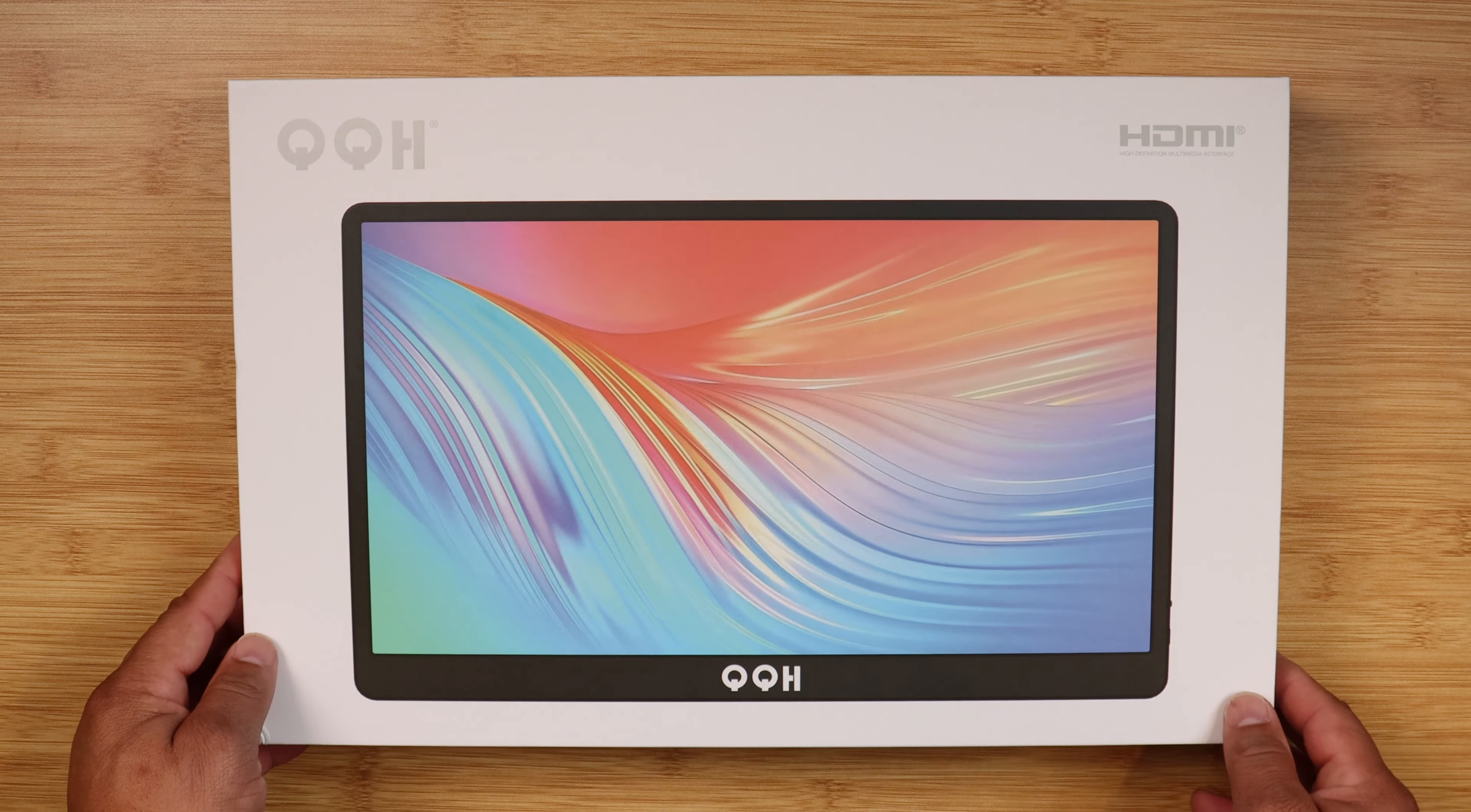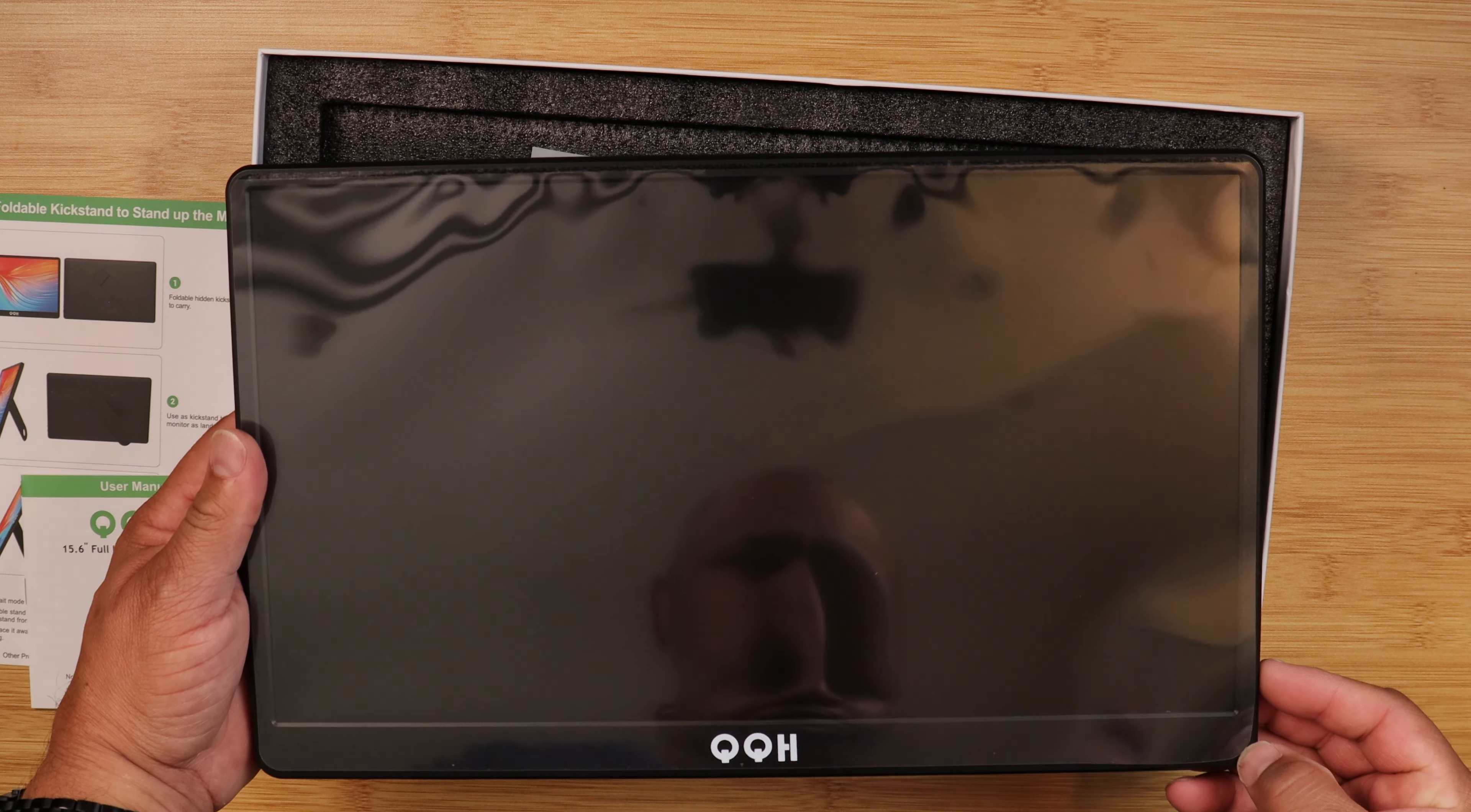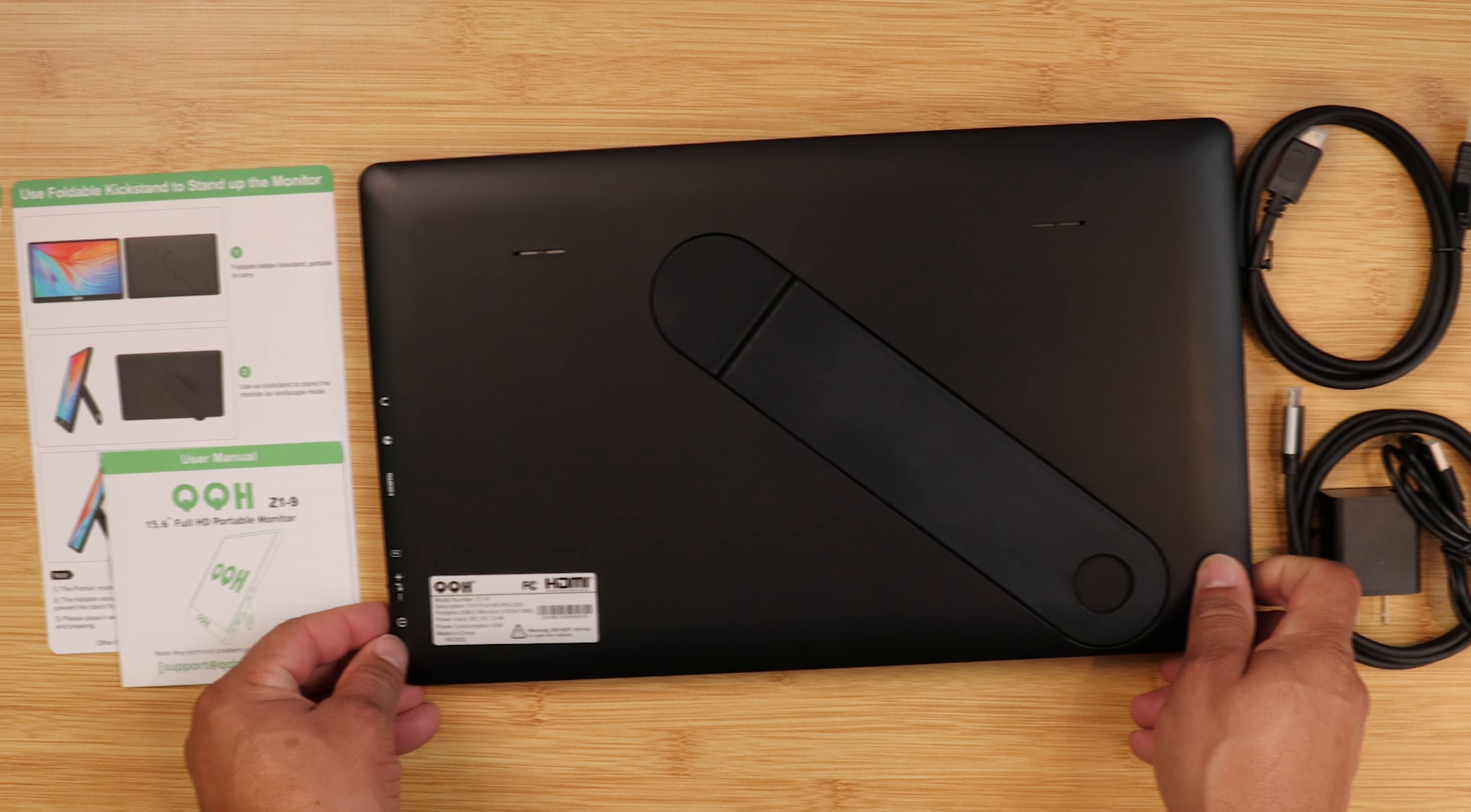Looking at the box, it showcases the monitor when you look at it in the front, and turning it over to the back, you have all the tech specs. When opening up this box, you're greeted to the monitor itself, the user manual, USB-C to USB-C cable, HDMI to mini HDMI, and a power brick. I've seen the price as low as $129, I will leave the links down in the description below.